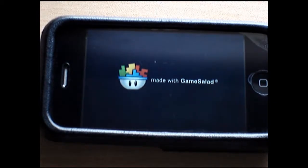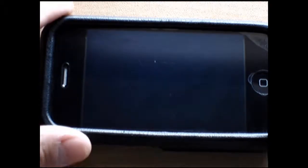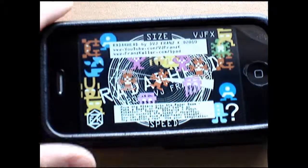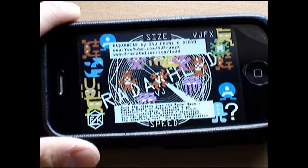Alright, so Radar Head is a really fun musical app. It's really simple too.